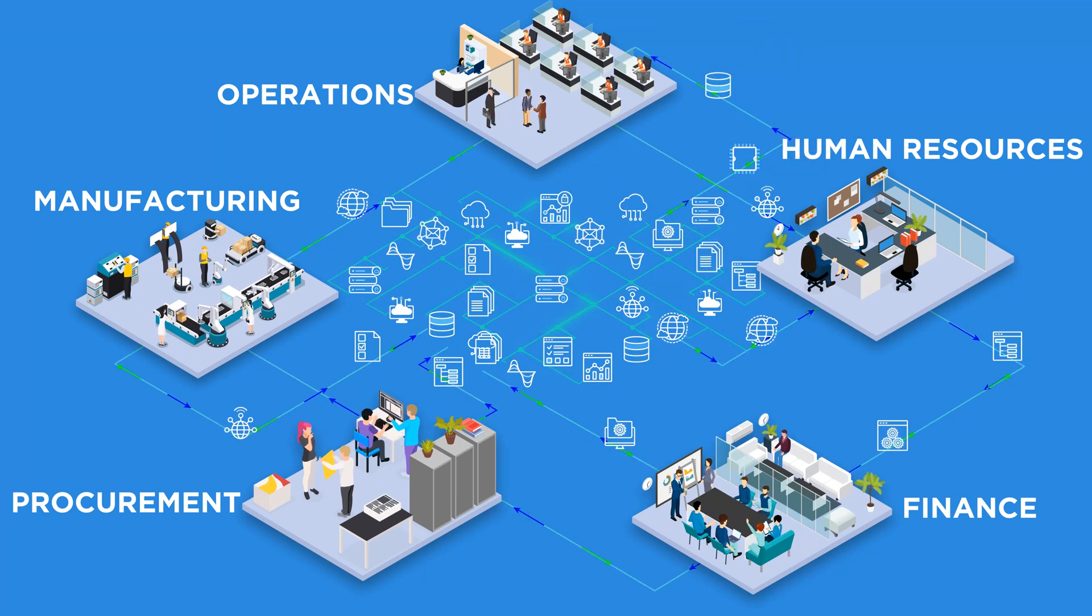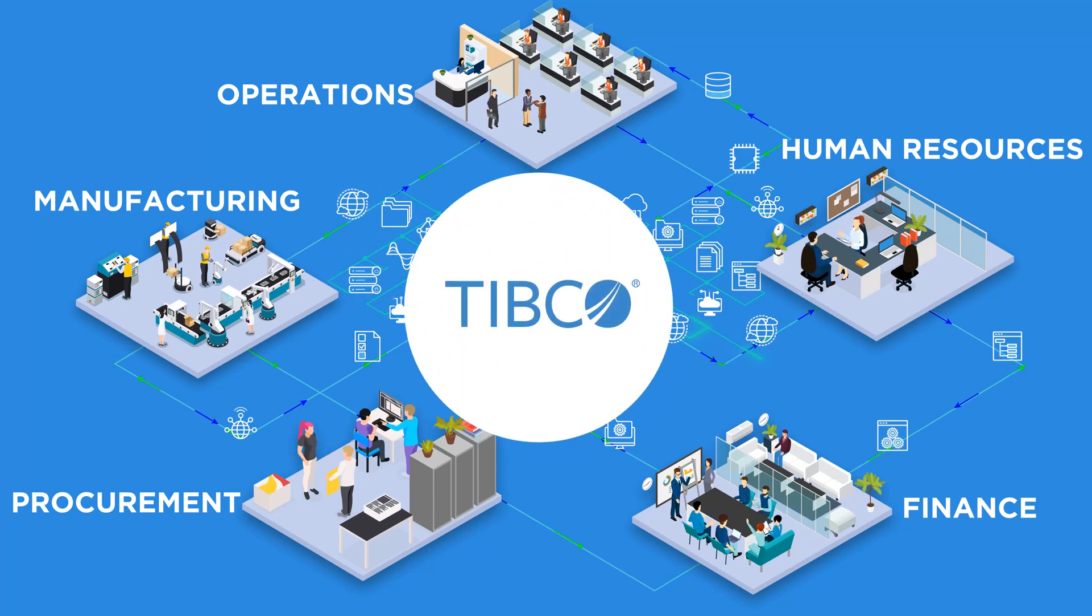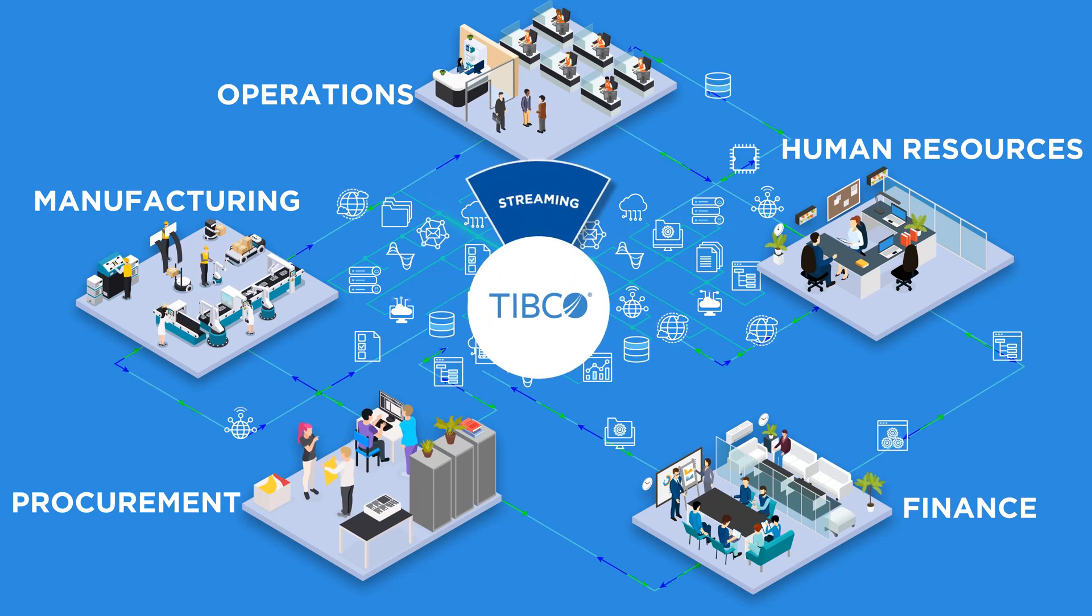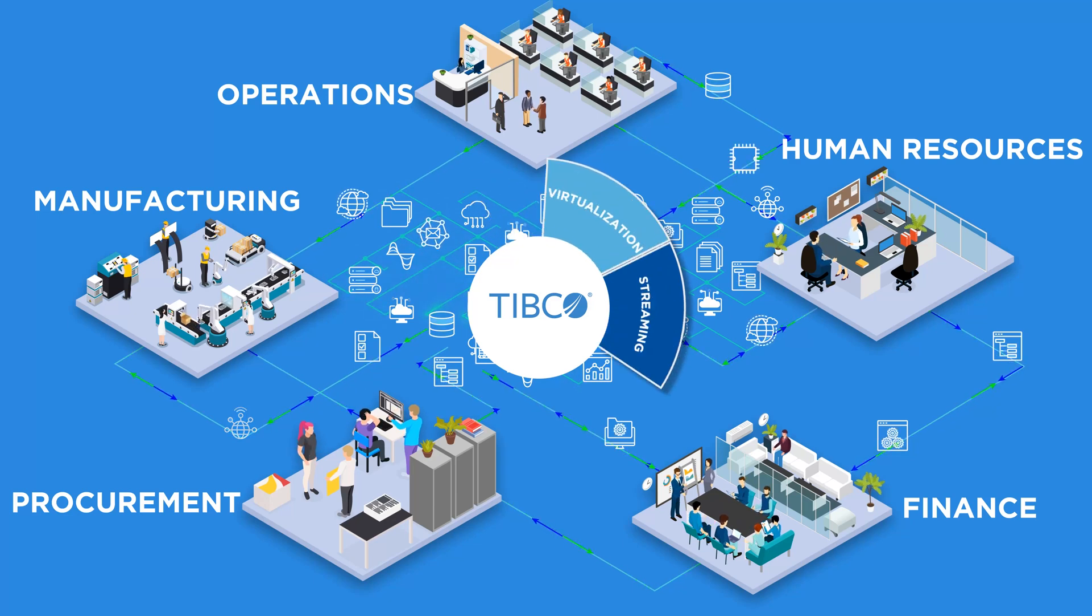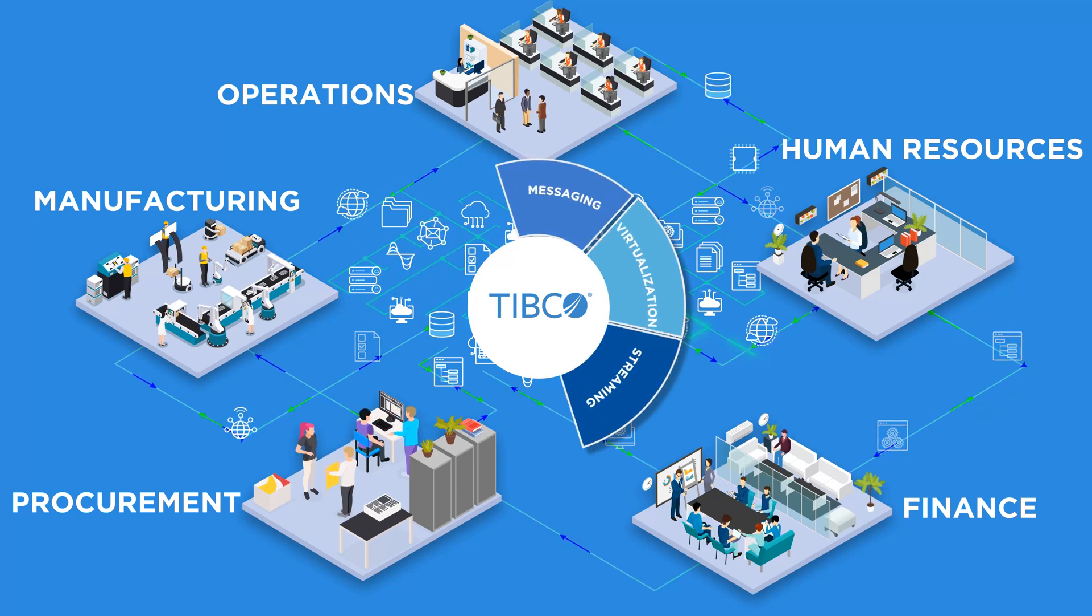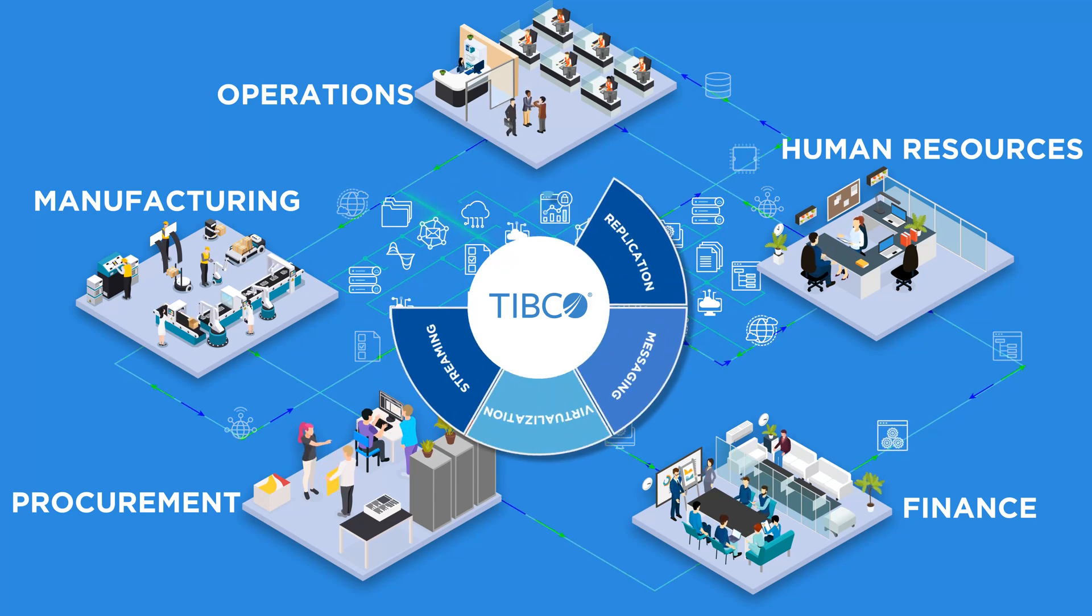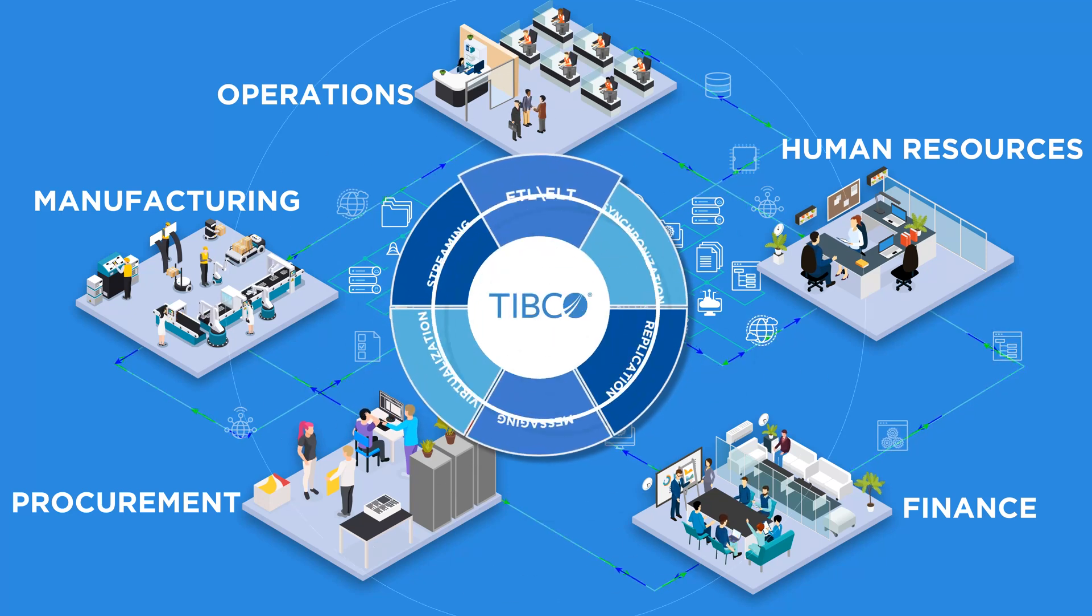TIBCO provides you with a complete data integration toolbox. Streaming data, data virtualization, messaging, data replication and synchronization, and ETL-ELT.